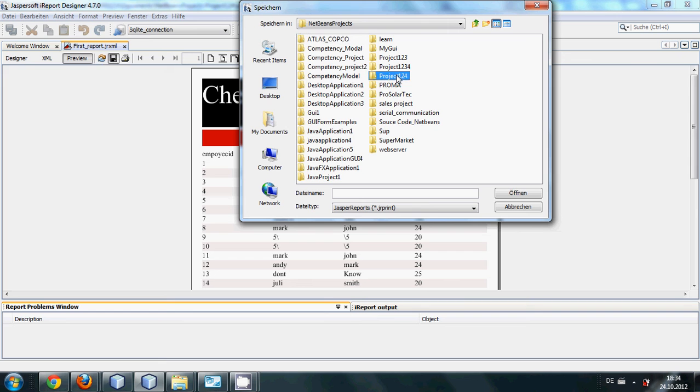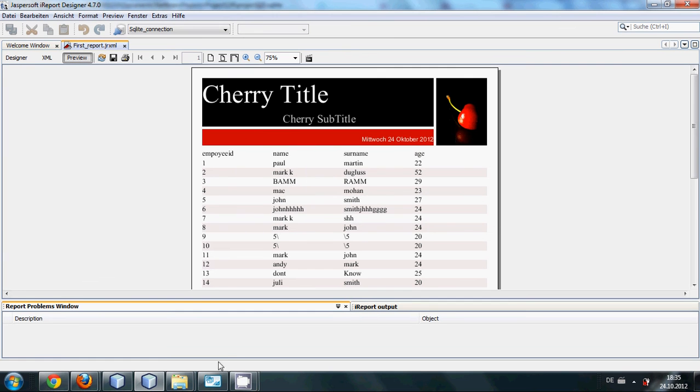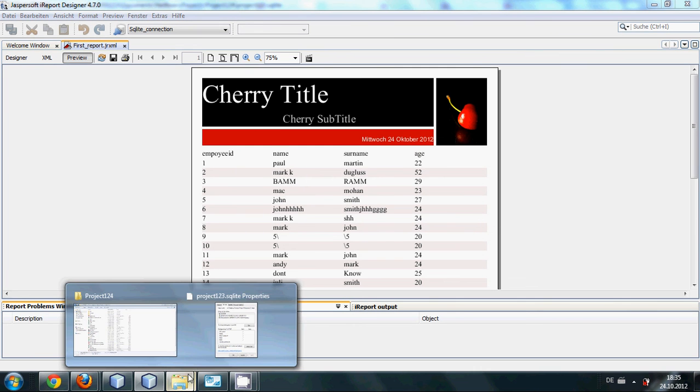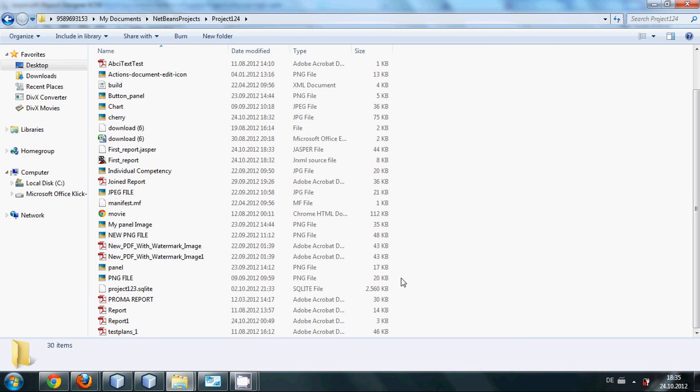It's not opening so I will directly go to my folder and see if it is already generated or not.